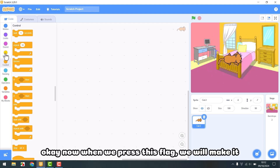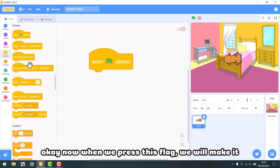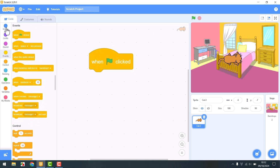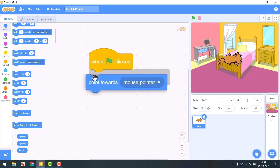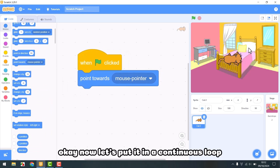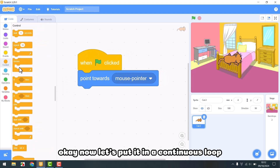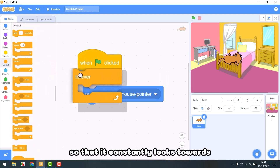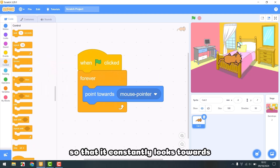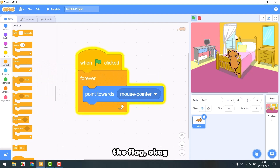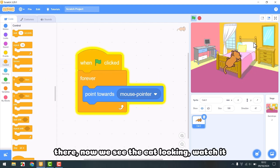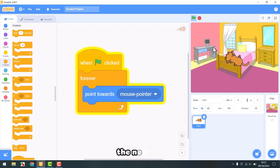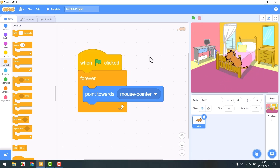When we press this flag, we will make it point towards the mouse pointer. Now let's put it in a continuous loop so that it constantly looks towards the mouse pointer. Now we can see the cat looking. The next step, we will make it move towards the mouse pointer.